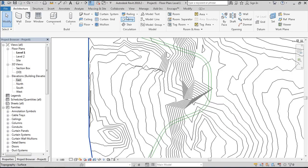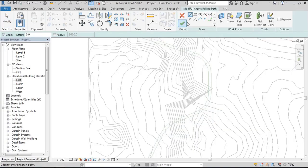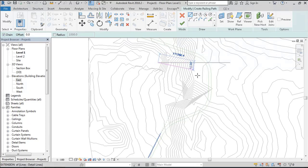Hello everyone! Today I'm going to show you a new feature in Revit 2018.